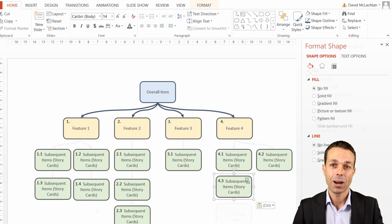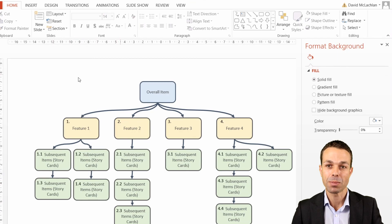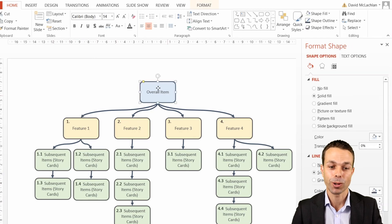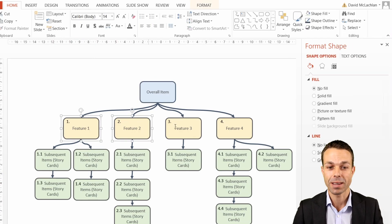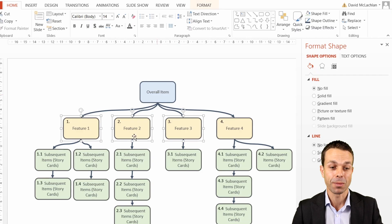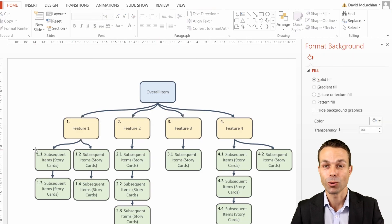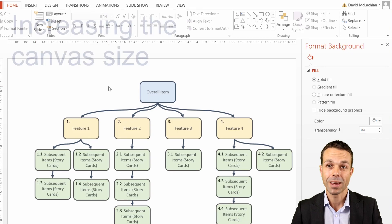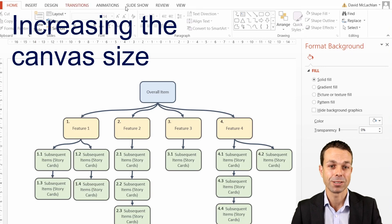Now we can clearly see the work that might be involved to create this overall item, the different features that make up that overall item, and then the work packages that might be involved to do all of that work to create the overall item as well. If you want to increase the canvas size, it's very simple.